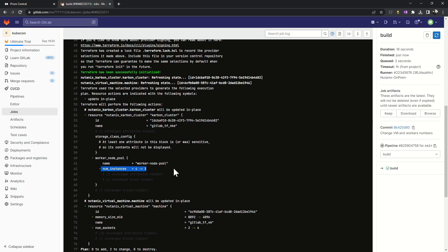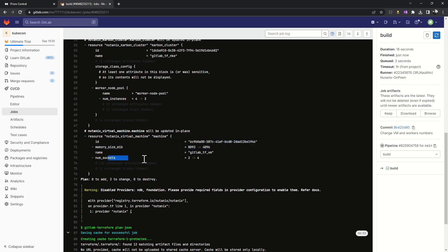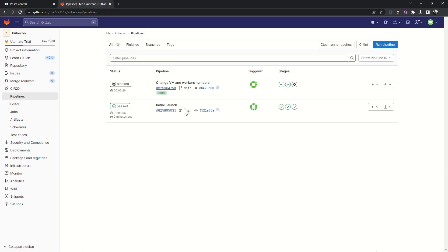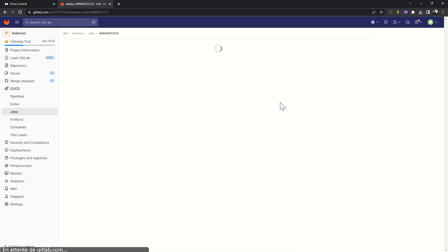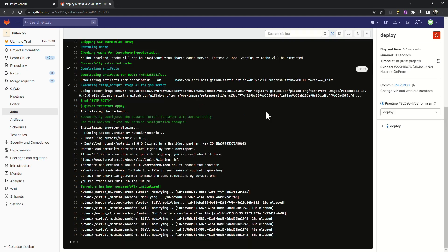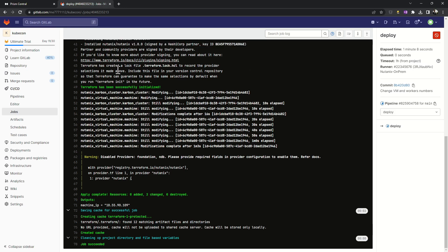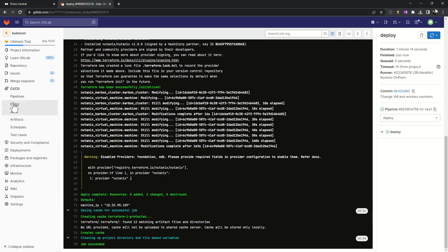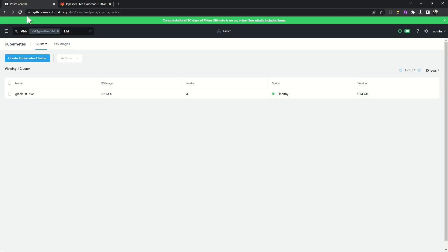For example, I can see the number of workers change. And here in my VM, I can see that it will change the memory and the number of sockets, as expected. Here I can apply the change and deploy the new change on my cluster. If I look at the logs of this stage from my CI/CD pipeline, I can see that Terraform is doing the new change of my infrastructure directly on my Nutanix cluster. I can look at the change here. My pipeline is okay.